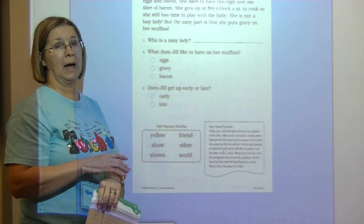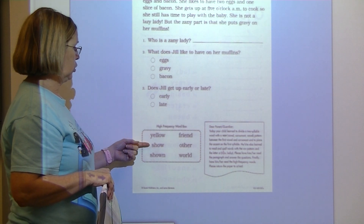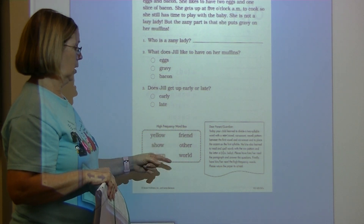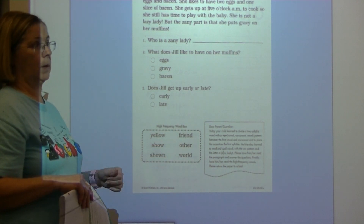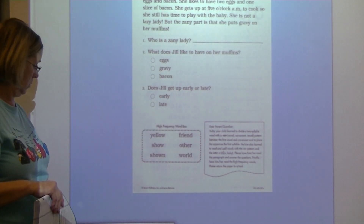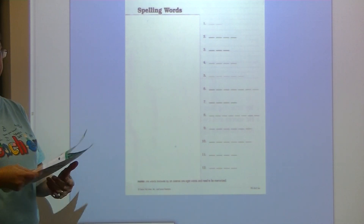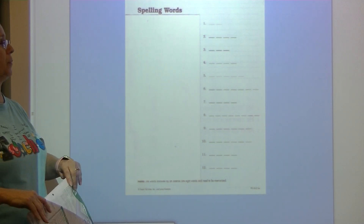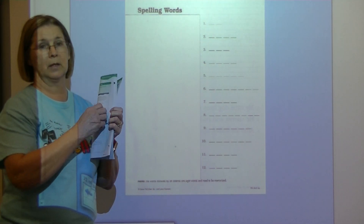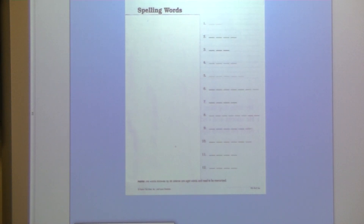Let's read the words in the high-frequency word box together: yellow, show, shown, friend, other, world. Now take out your spelling list and we will do spelling. Fold your paper so you can't see the words — all you can see is the blanks. When you're finished, open it back up to see how you did, and that will show you what you already know.